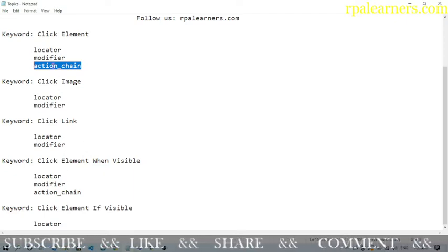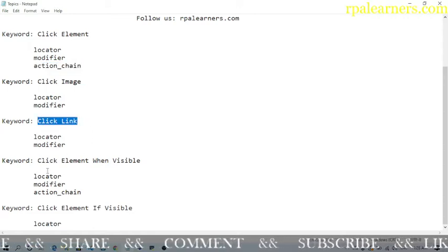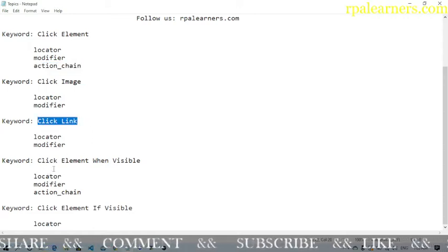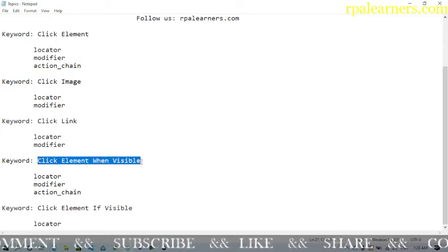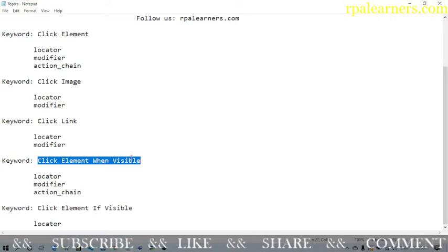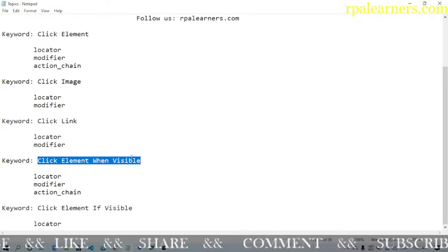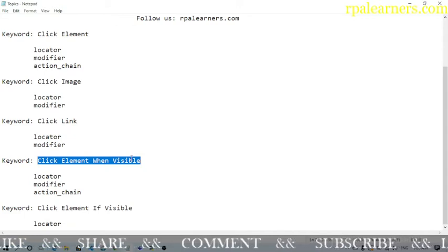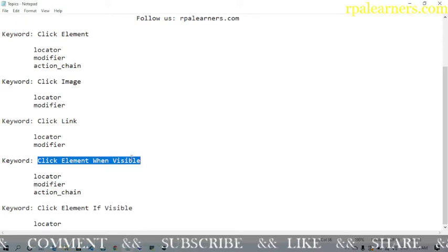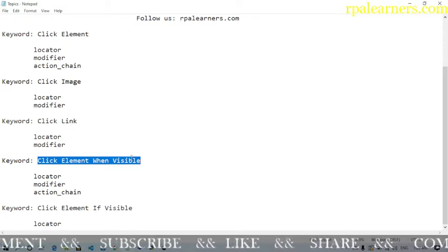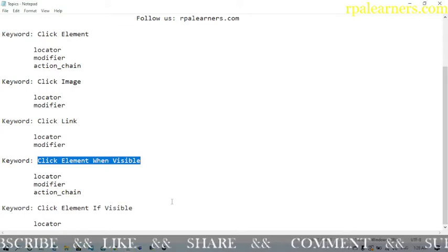Another keyword is click link. Two keywords that will be more useful are click element when visible and click element if visible. If you want to click on a particular element only when it is visible, you use click element when visible. If the element might appear sometimes or might not appear sometimes, you can use click element if visible.